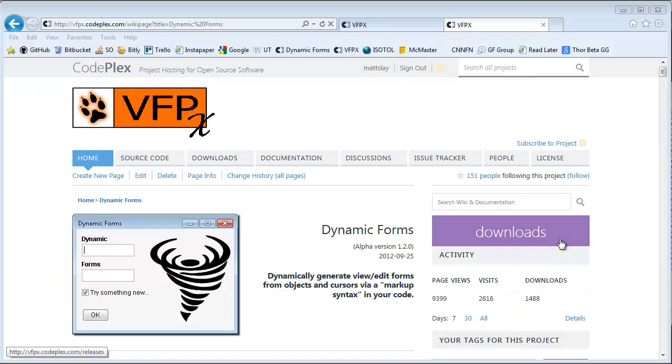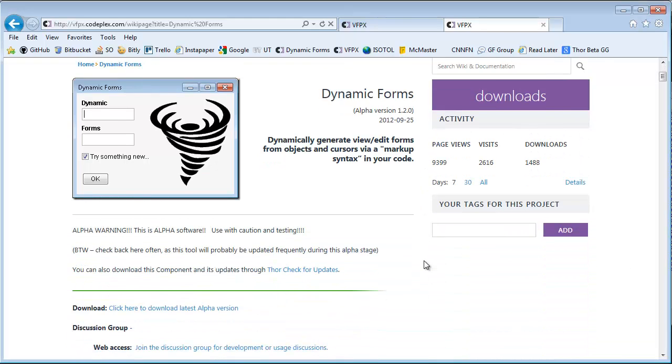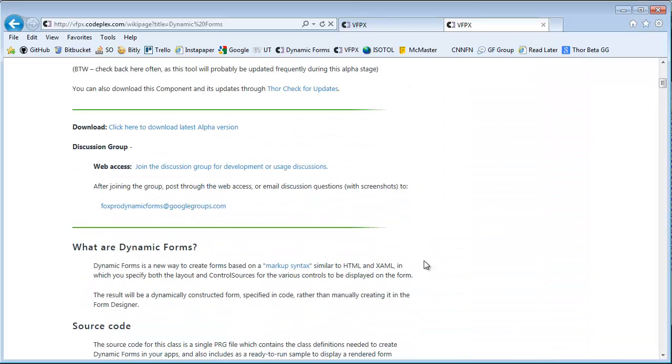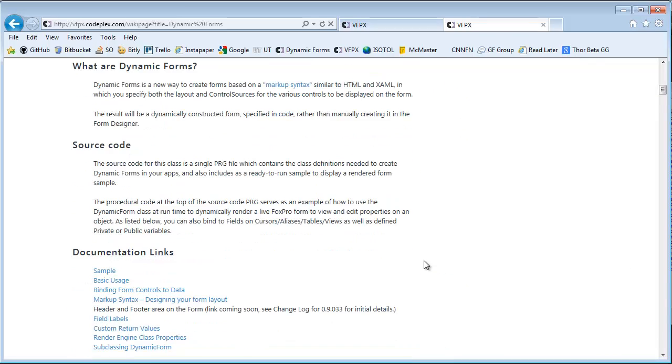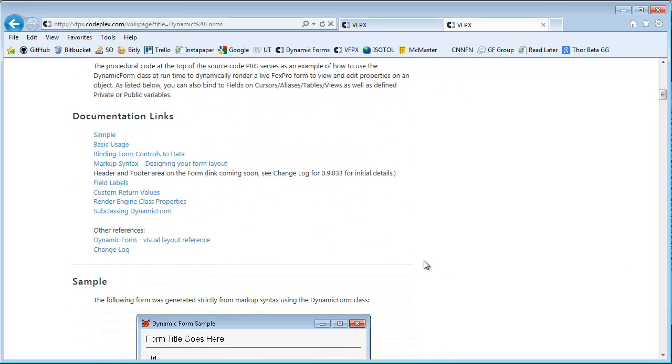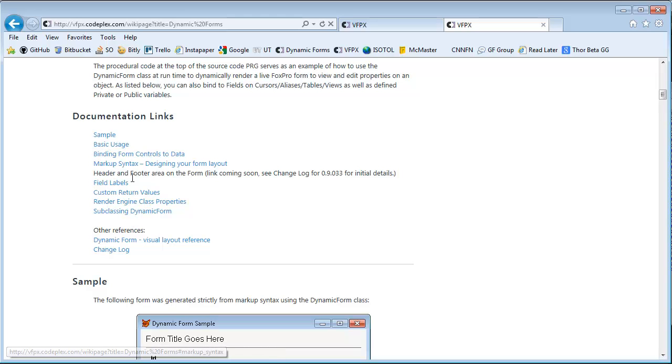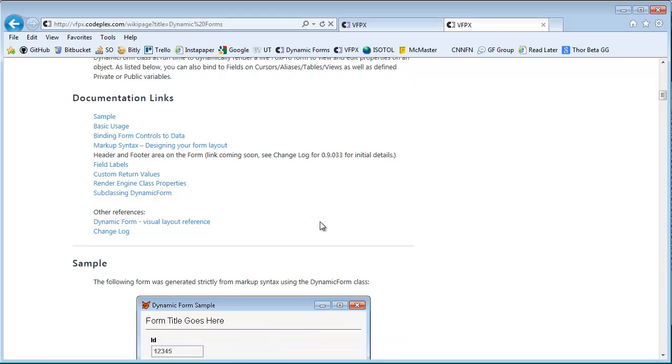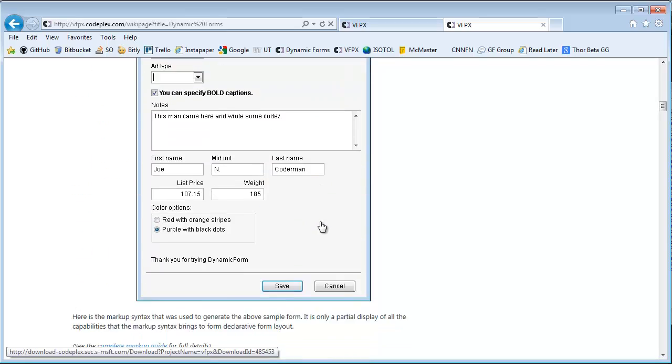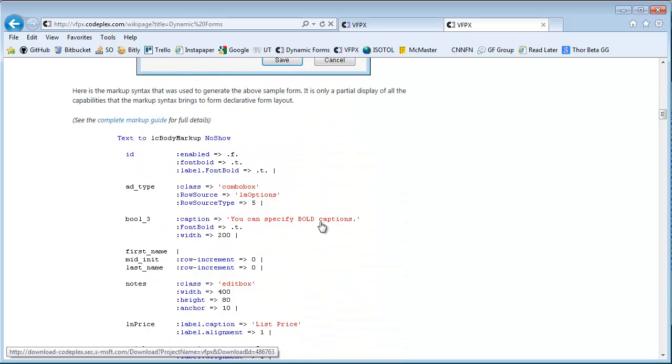So one of the things I want to really encourage you to do is to spend some time reading the dynamic forms page on the VFPX CodePlex site. I have spent a good bit of time trying to document the various aspects of this markup attribute syntax and some examples of how you can create different layout stylings. The documentation links are pretty granular, so hopefully you can navigate your way around the site pretty well. I'm just going to scroll down as I talk here.